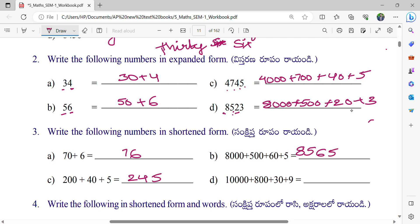Let us check first this one. In 1's place, what is the number here? 9. And what is the number in 10's place? 3. And what is the number in 100's place? 8. And what is the number in 1000's place? 8,839.